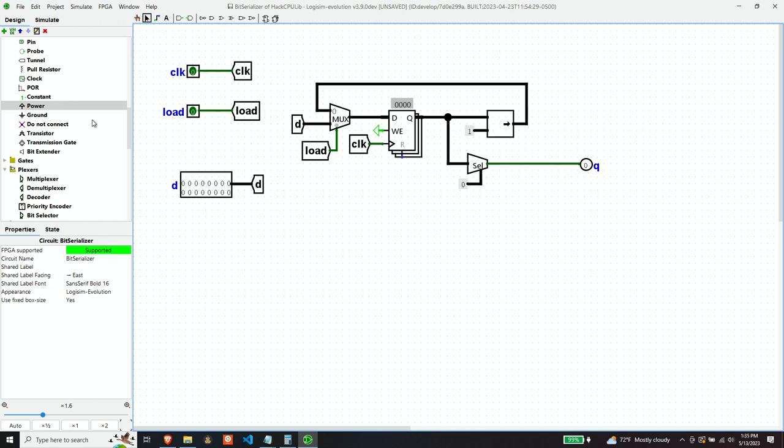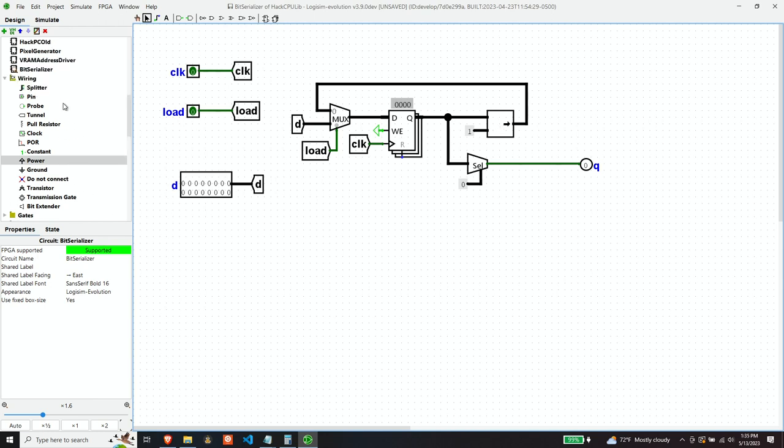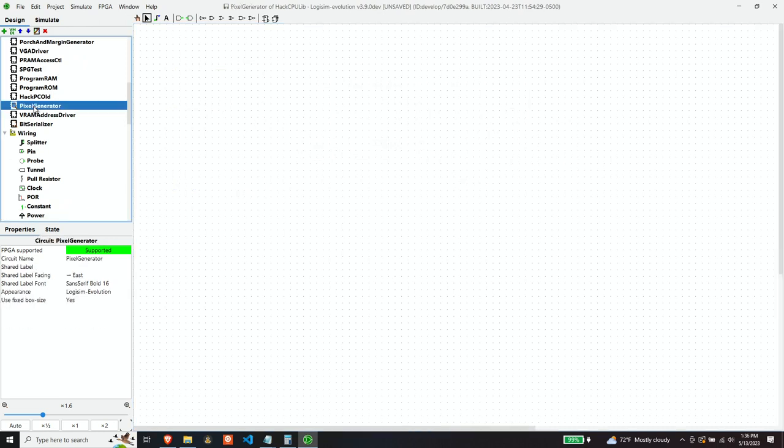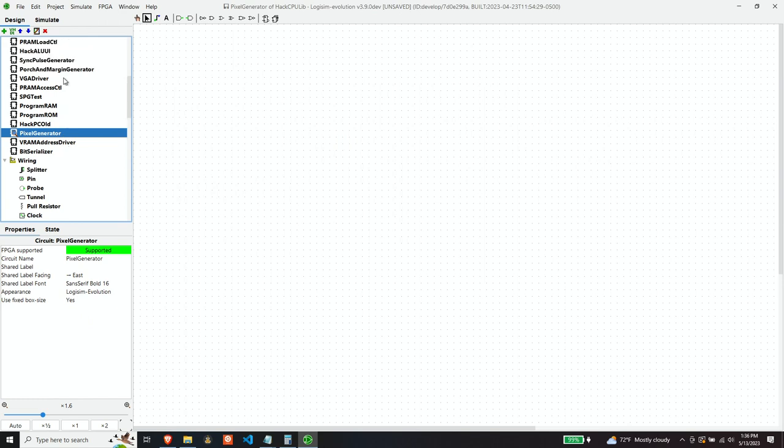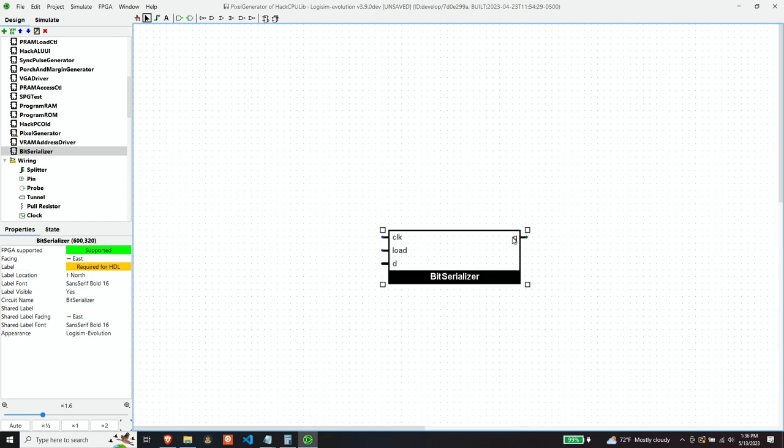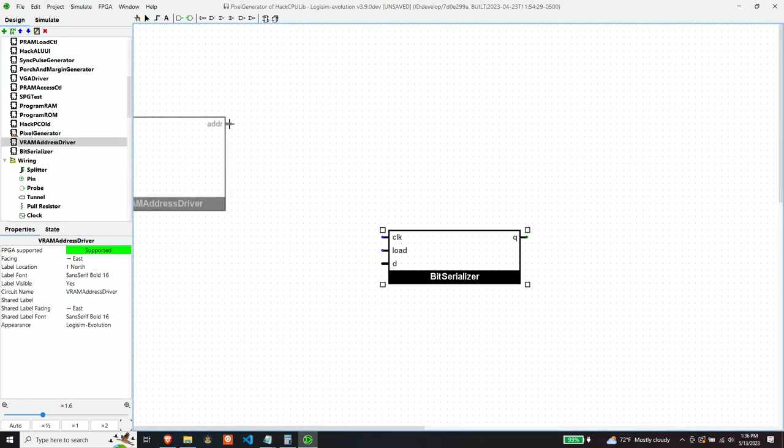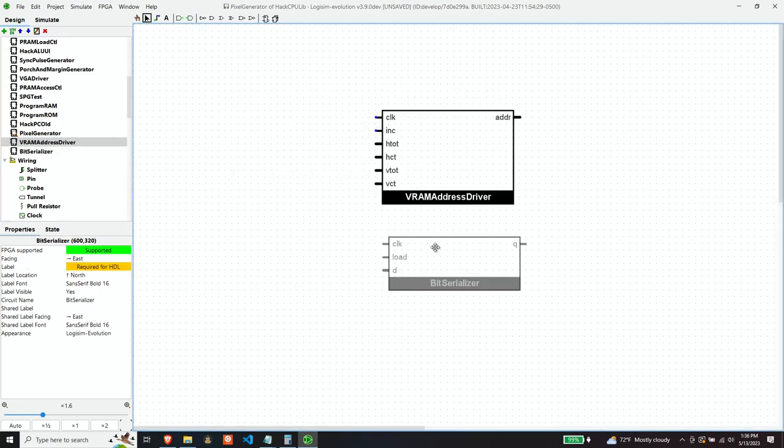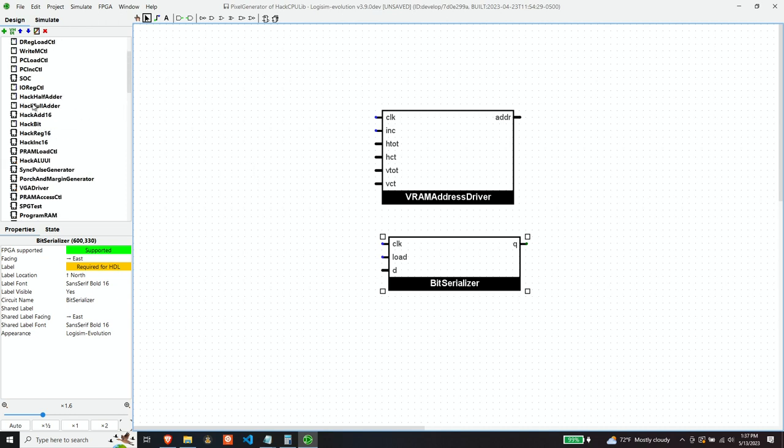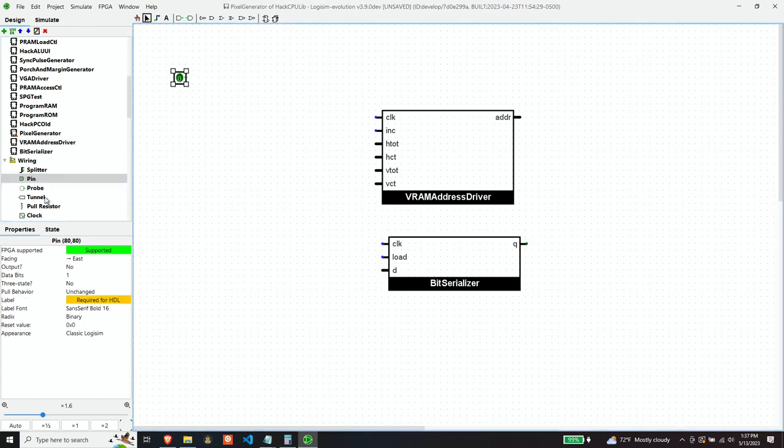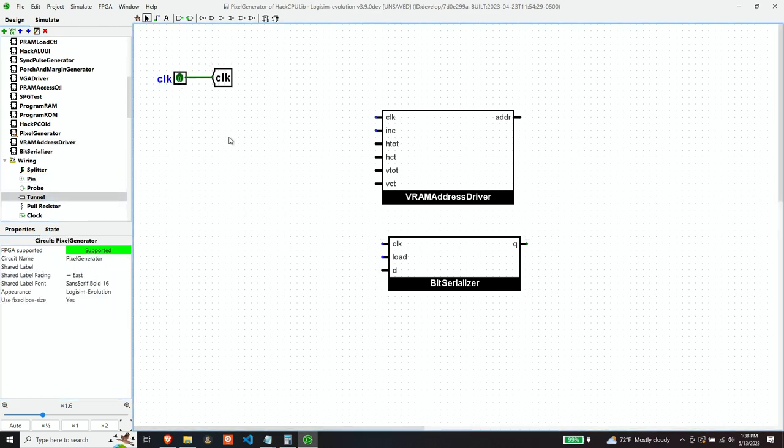And now we have enough components put together to wire up our pixel generator. So let's do that. So obviously we need the bit serializer that we just did. And we need the video RAM address driver. What are our inputs and our outputs? Well, first of all, clock, obviously.